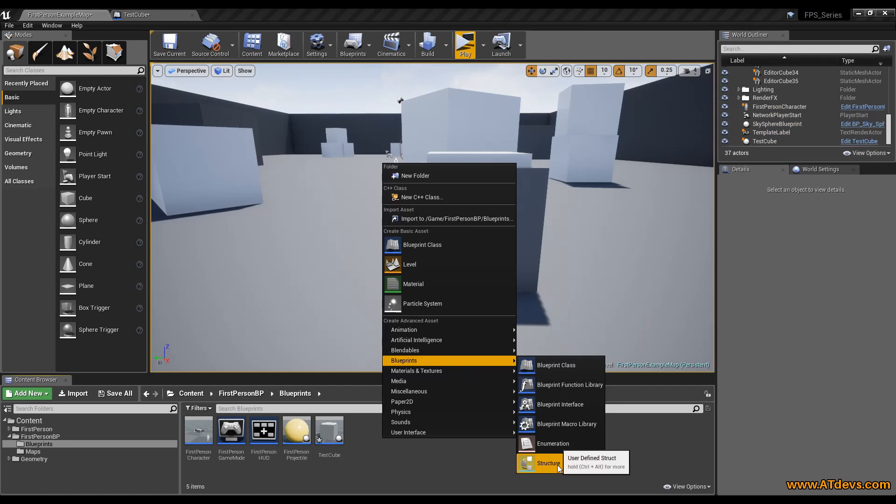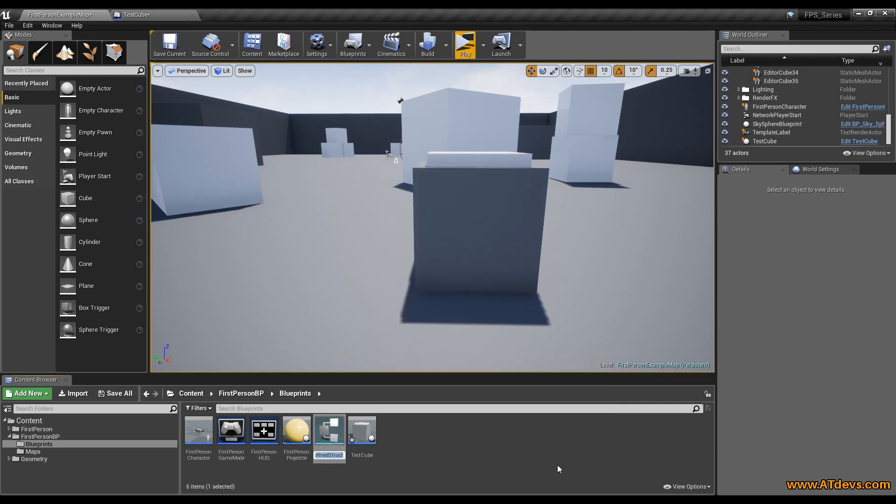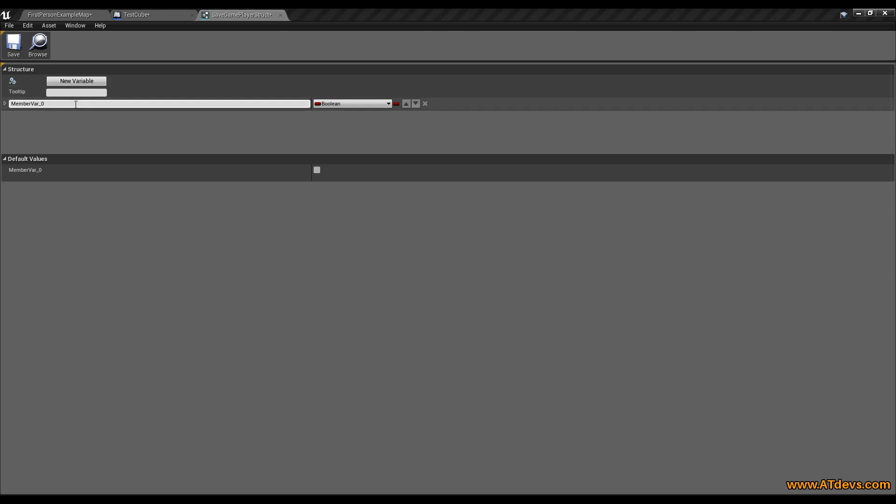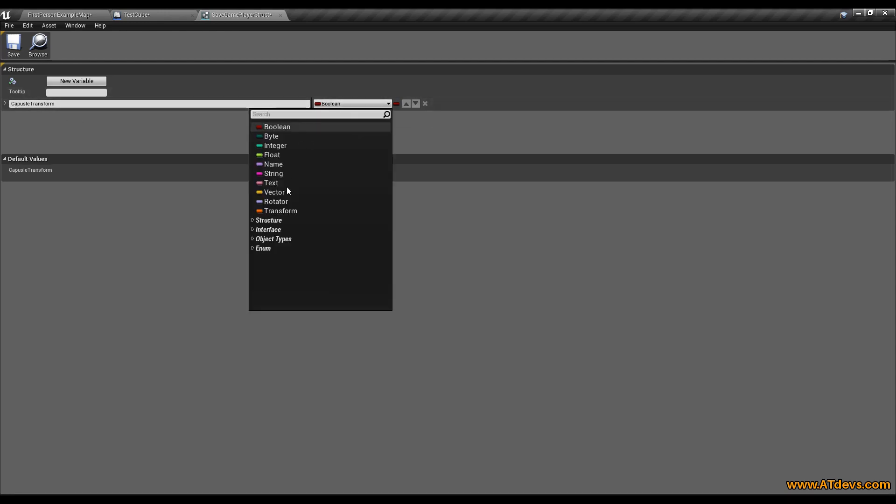Go to your content browser, click the right mouse button, select blueprint and structure. So I want to give him a little prefix so I can identify them easier. So call it save game. Then what we are going to save, it will be the player and what it is, it is a struct. So what is a struct? A struct is a group of data we can create. And we are going to call here, this is the variable name you can give it, we are going to call it capsule transform.